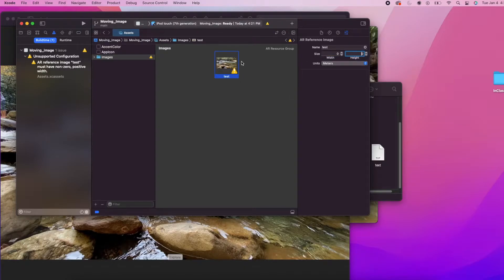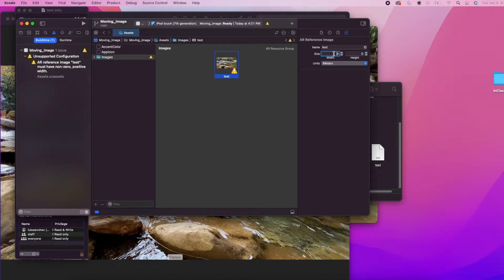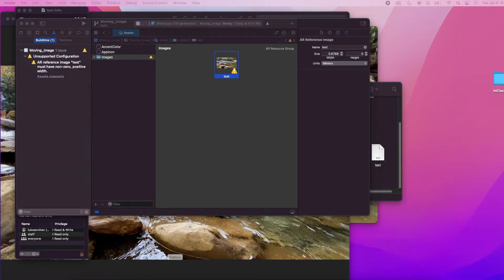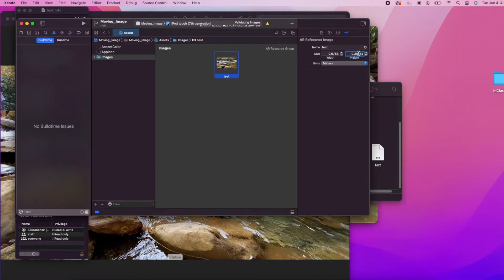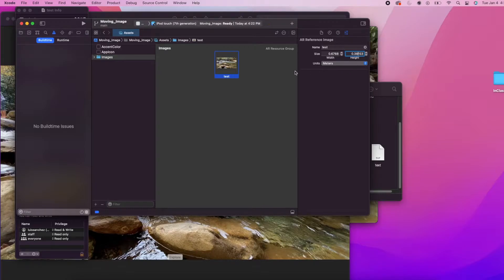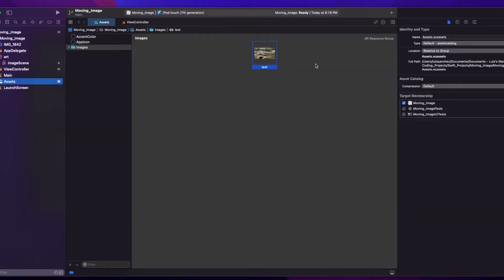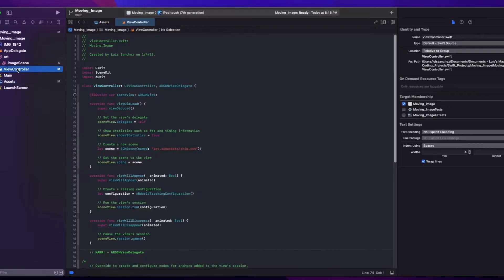So we have to add a width and a height. As you can see, I'm using meters and adding this will fix the issue. So now we can start on the coding part of this project. So we'll go to our view controller.